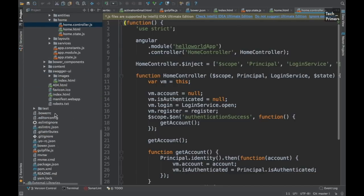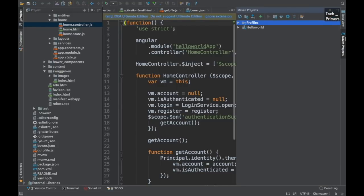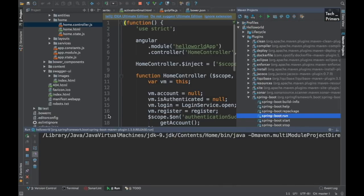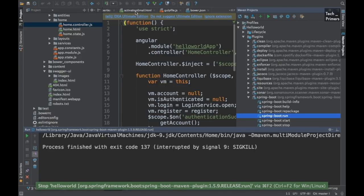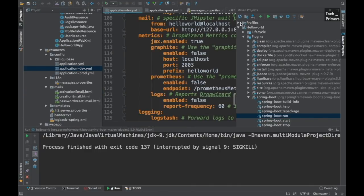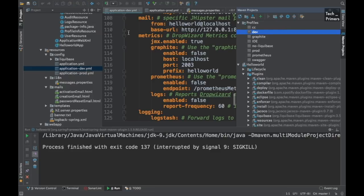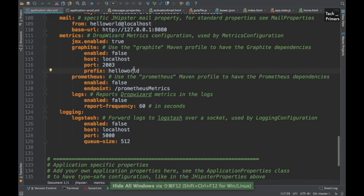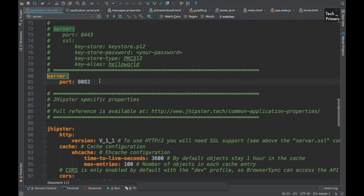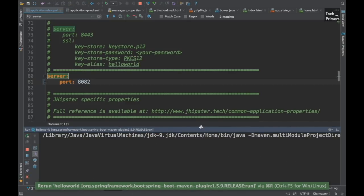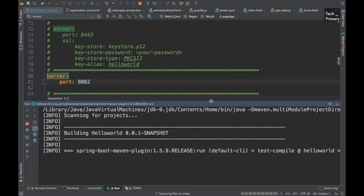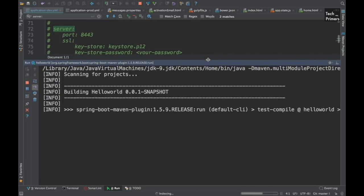Let's start the application. I'm going to the Spring Boot plugin and running spring-boot:run. However, port 8080 is blocked by my default Jenkins installation, so I need to change that port. Since the profile is dev, I'll go to the application-dev configuration and set the server port to 8082.